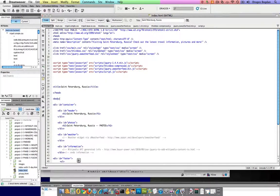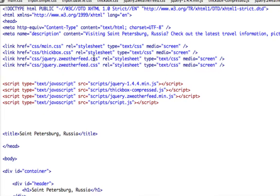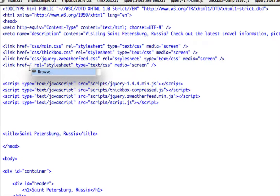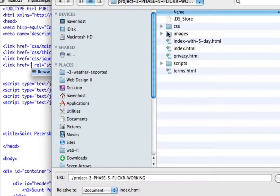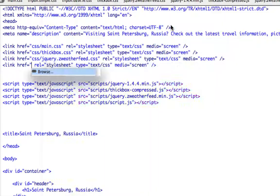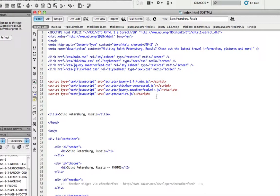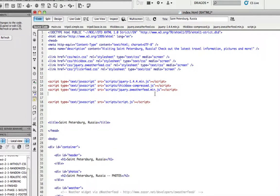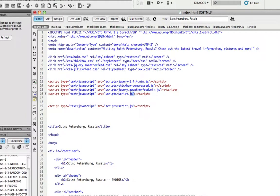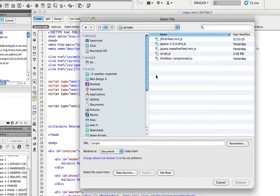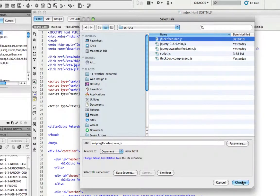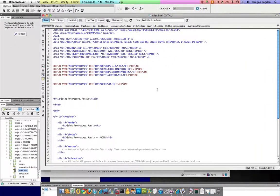Now let me go ahead and link to these files. First order of business is linking to the CSS file — I'll copy and paste my other link, delete the href, and browse for my CSS file, jflickrfeed. Save that — looks good. Now I'll do the same for the script, browsing to scripts, jflickrfeed. Okay, now I'm linked.